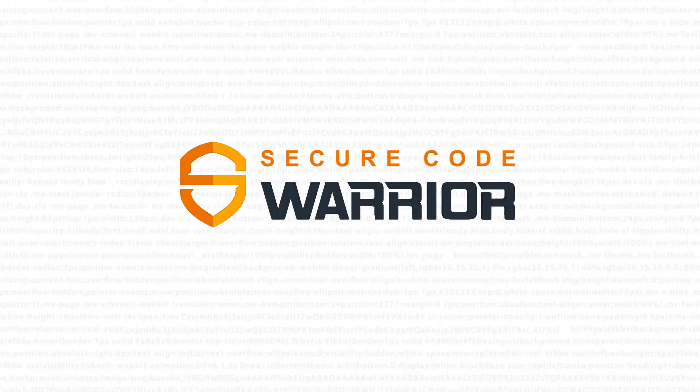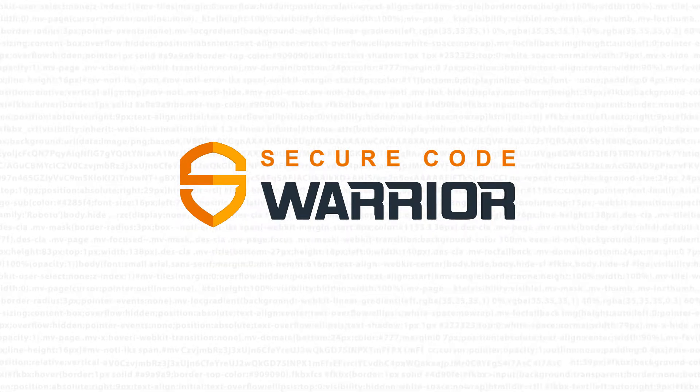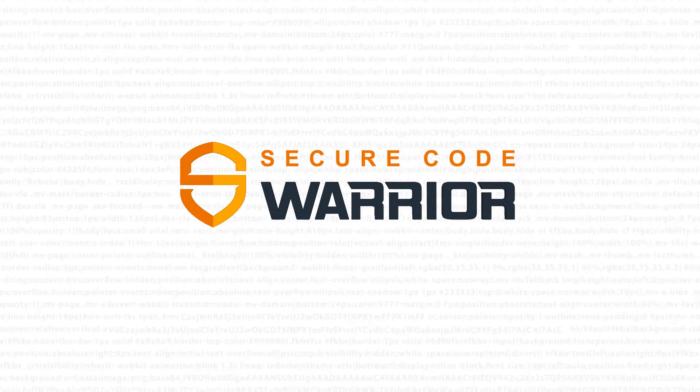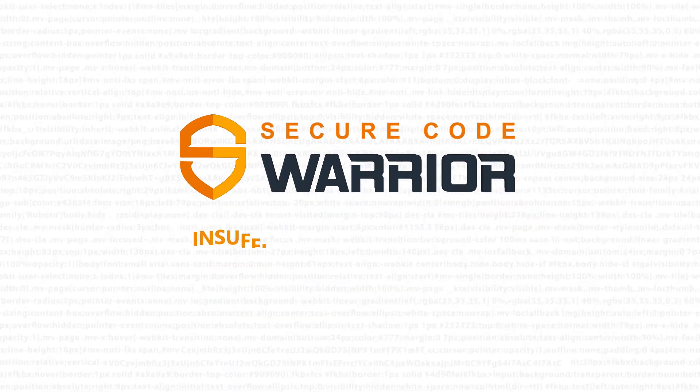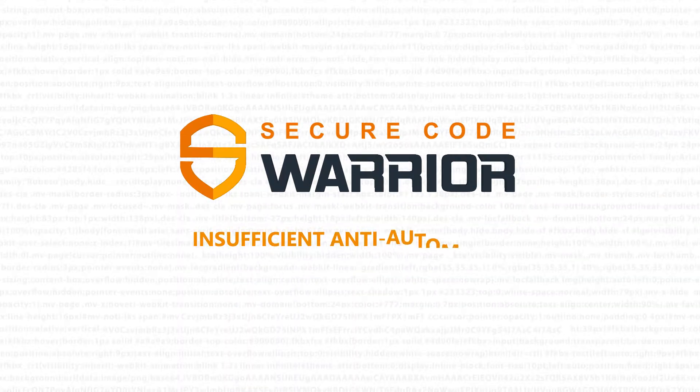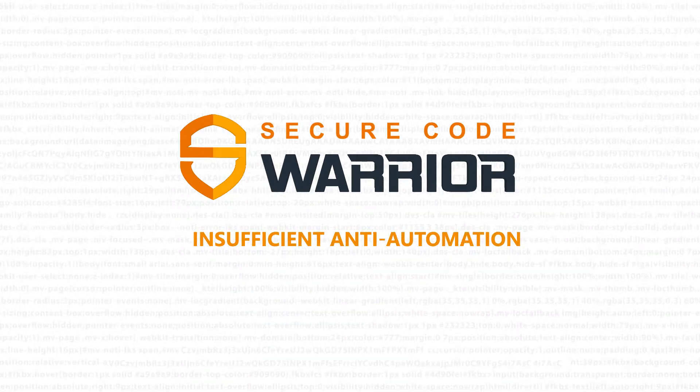Hello and welcome to Secure Code Warrior. In this module, we'll be looking at insufficient anti-automation.